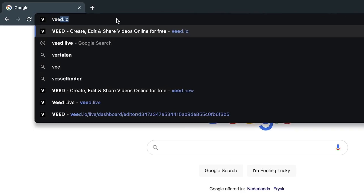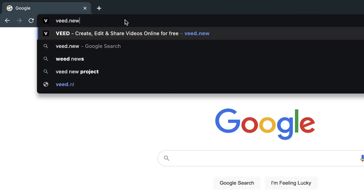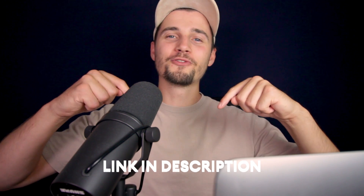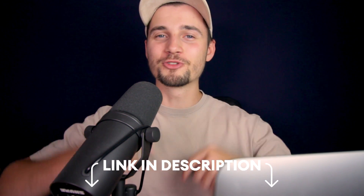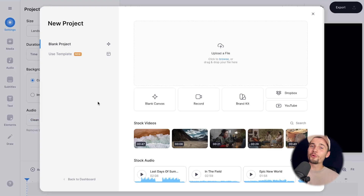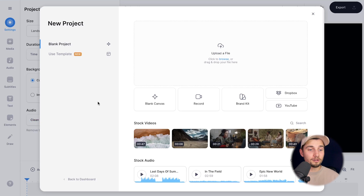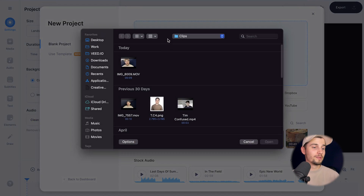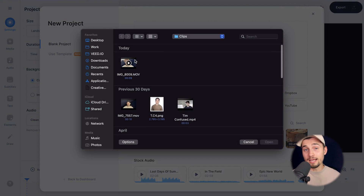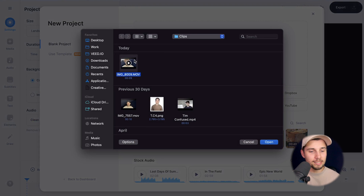First, head over to your browser and type in Veed.new or click on the first link in the description. Now we're in Veed's editor and we're prompted to upload our video. Click on upload a file, select a clip that has background noise in it, and click on open.